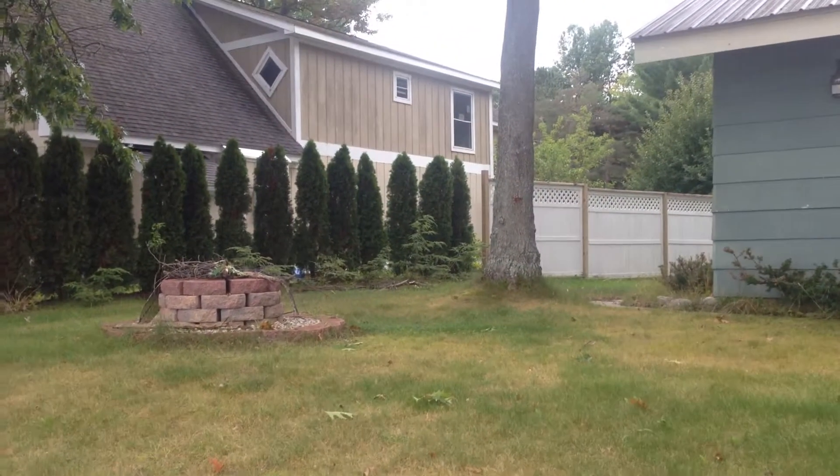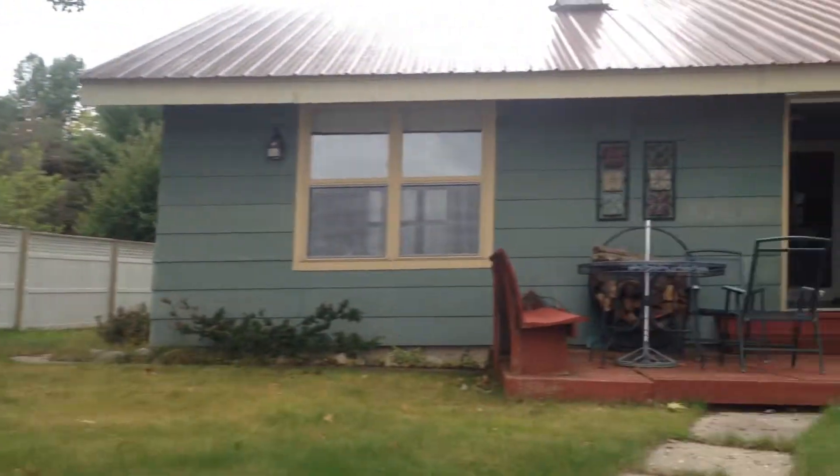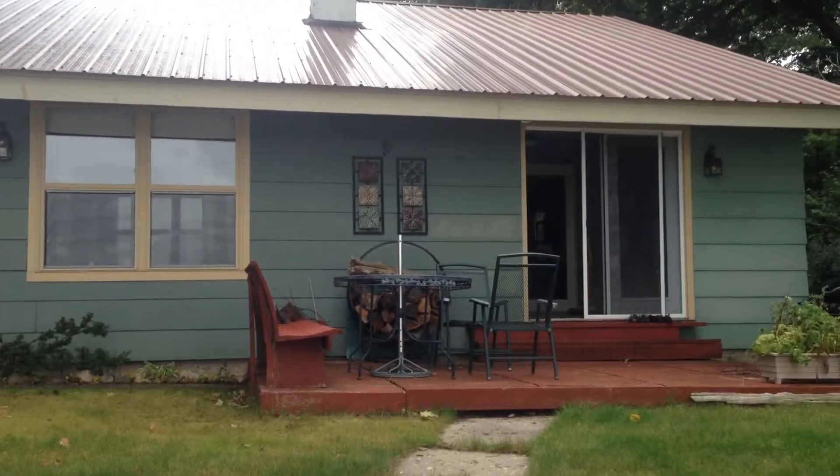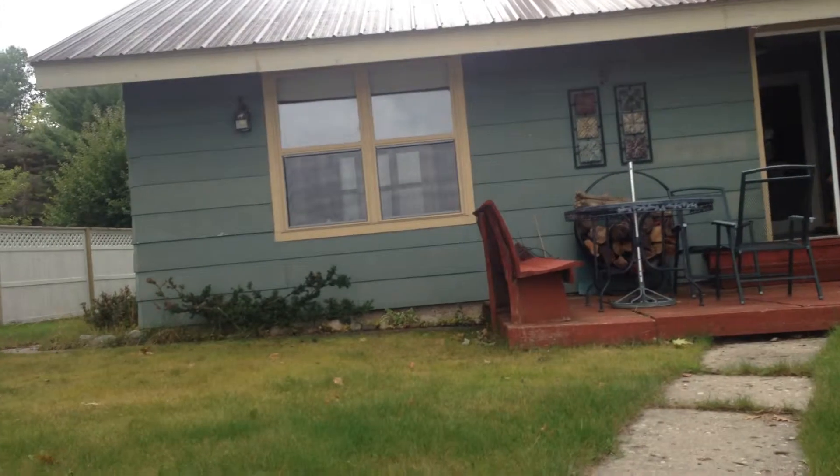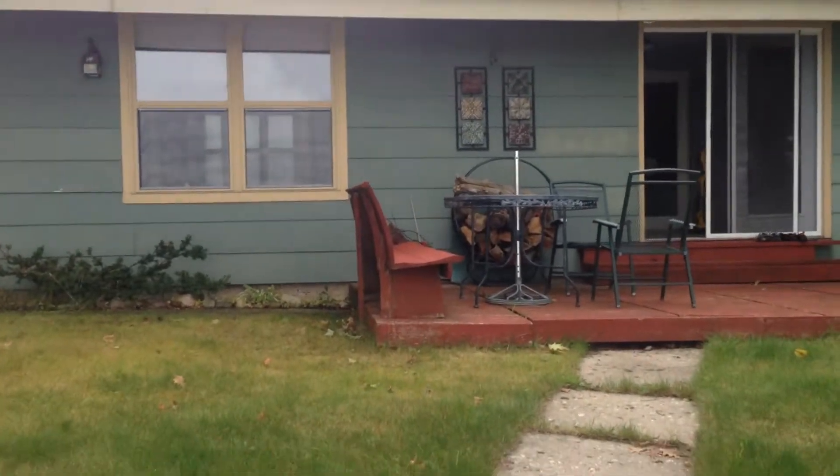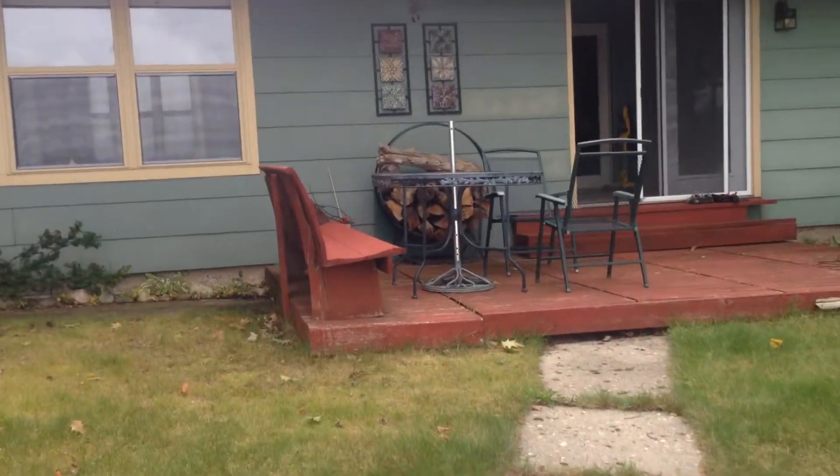And then here's the Meyers. Here's the front of the house. You could use a nice deck.